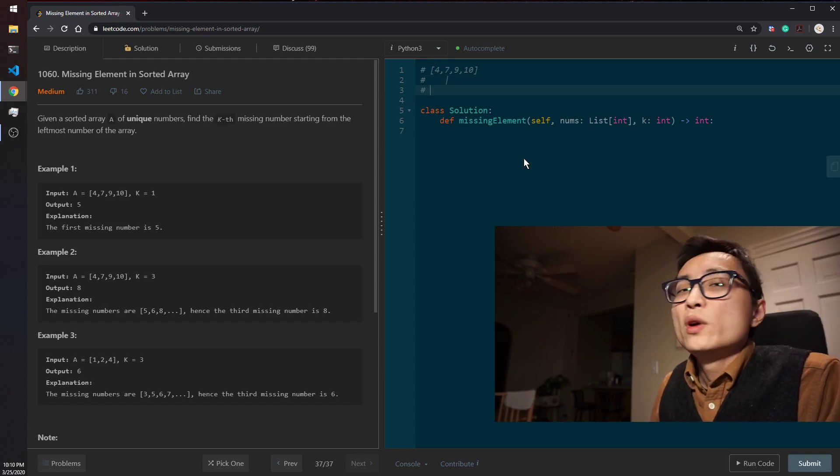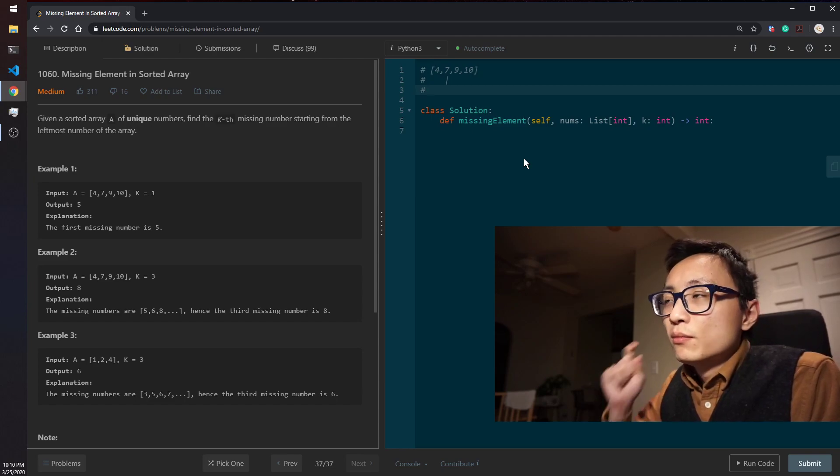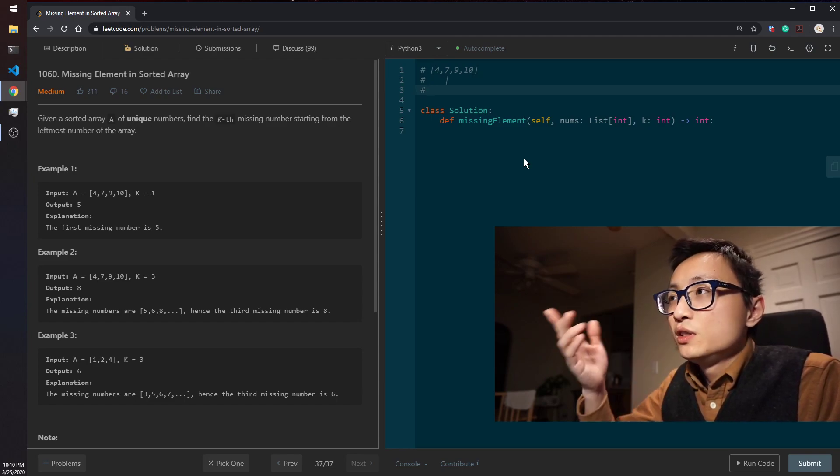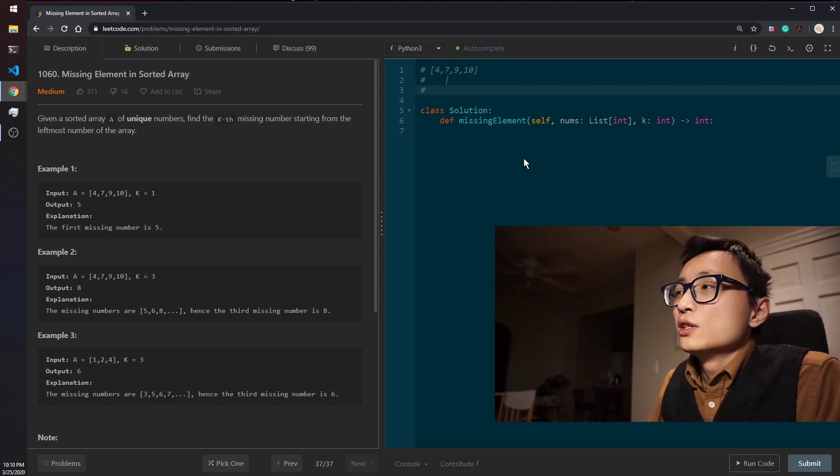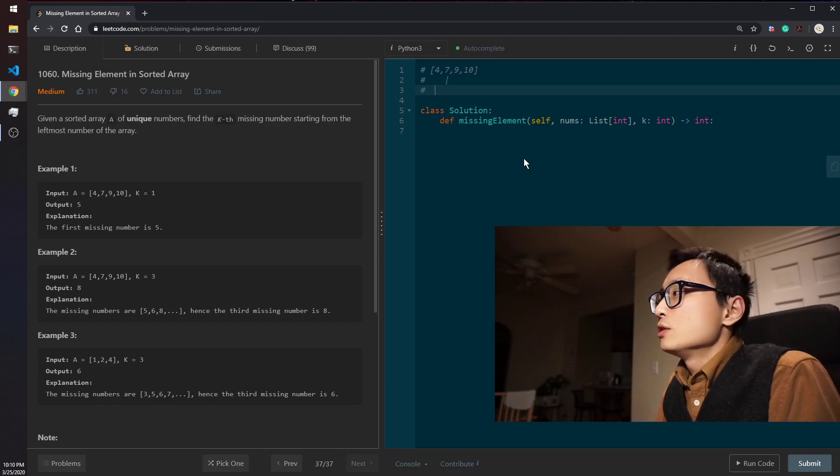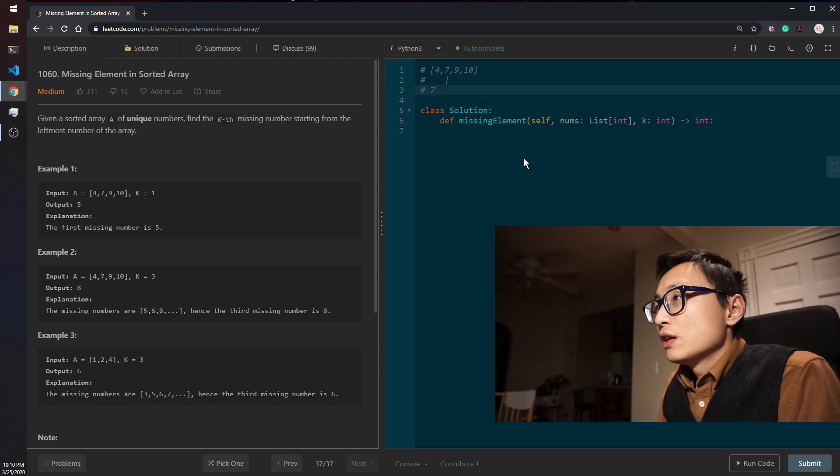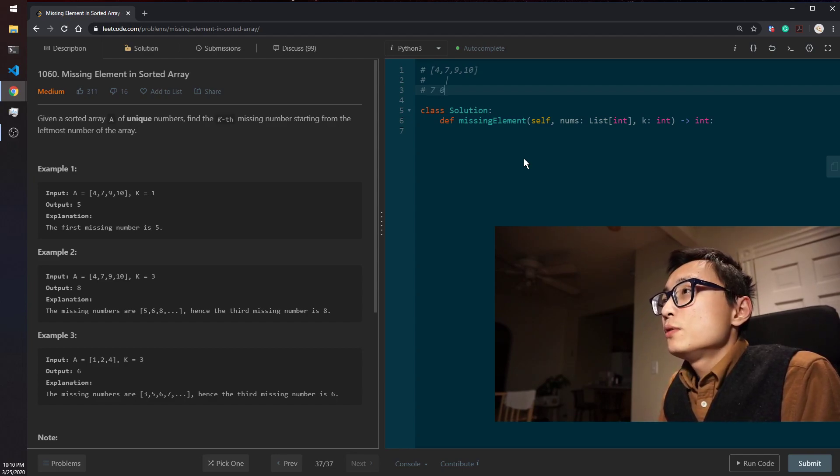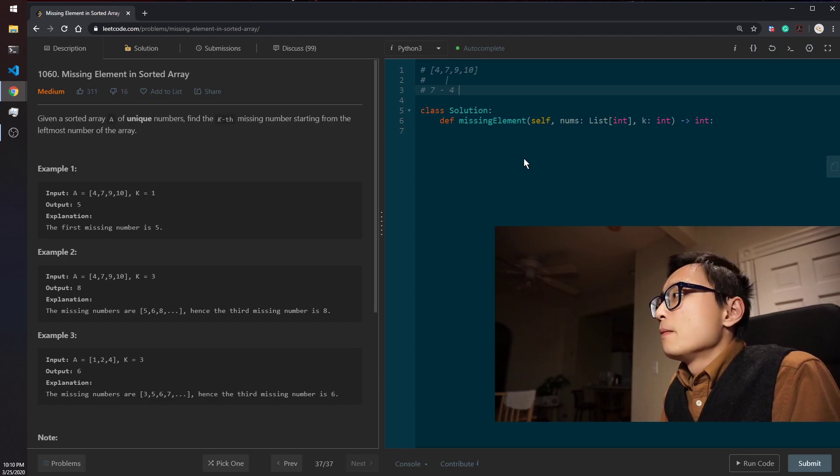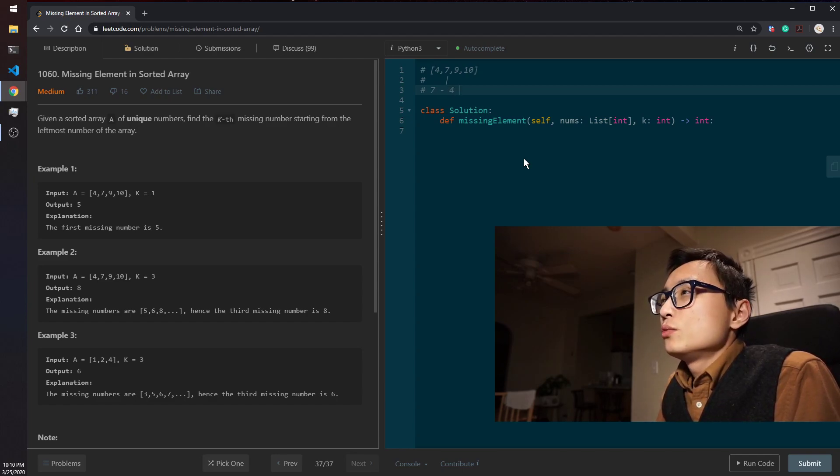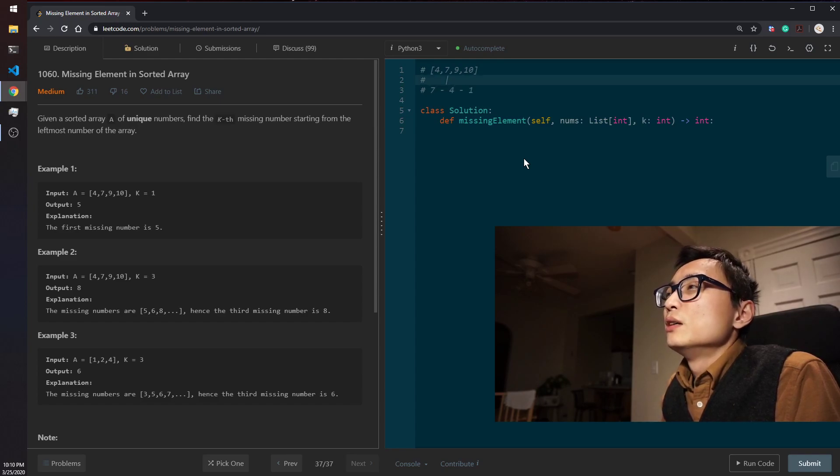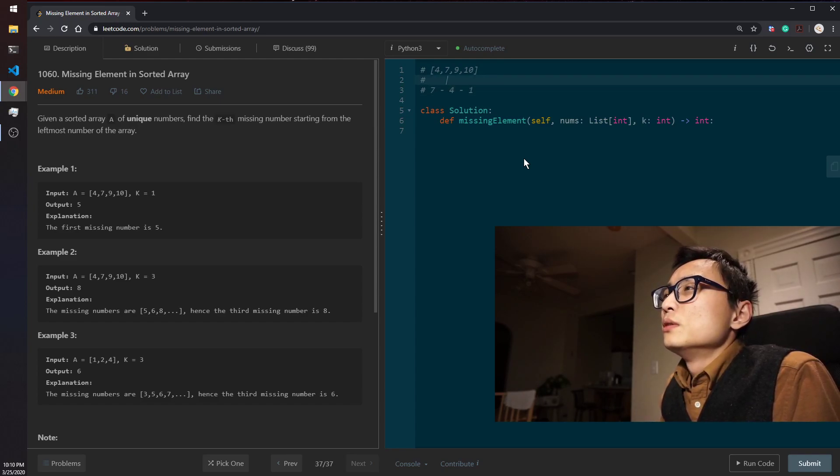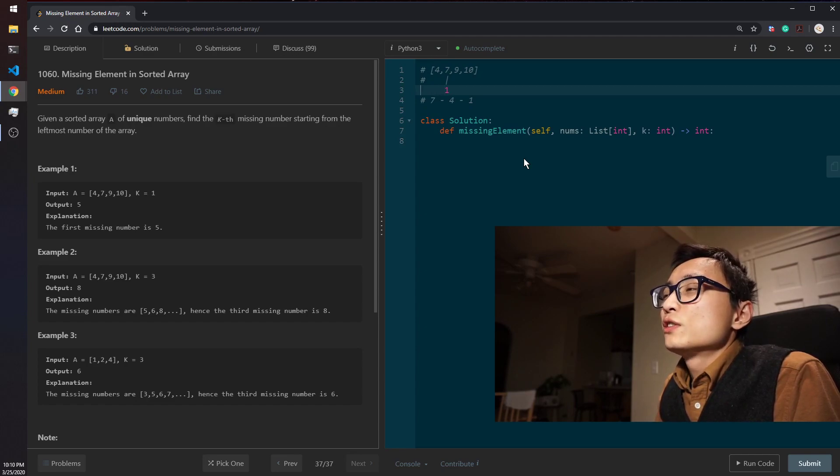That would be 7 minus 4, and that's 3, and minus 1. So this is the, because this is the first location here.